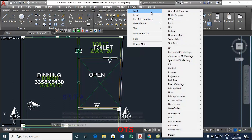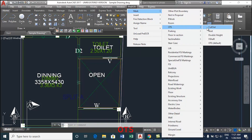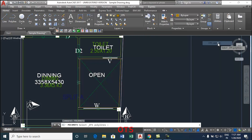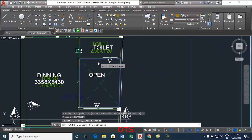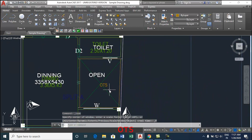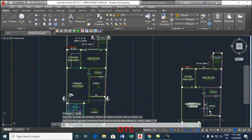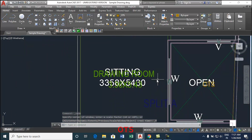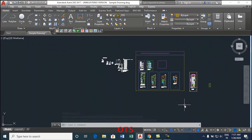Select mark, OTS and OTS default. As per the requirement, for example void, cutout, V-shaft or double height, select from the options. Draw OTS on all floors including terrace. If it is not drawn, that area will get added to the ground coverage. This is how to draw the OTS. Thank you.